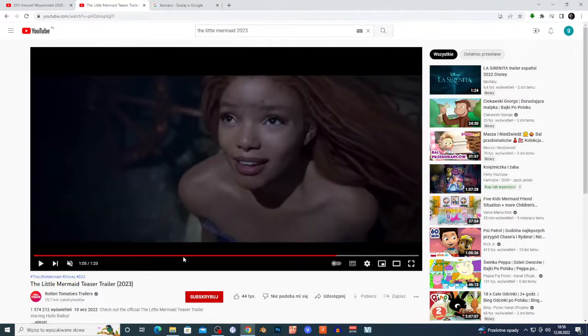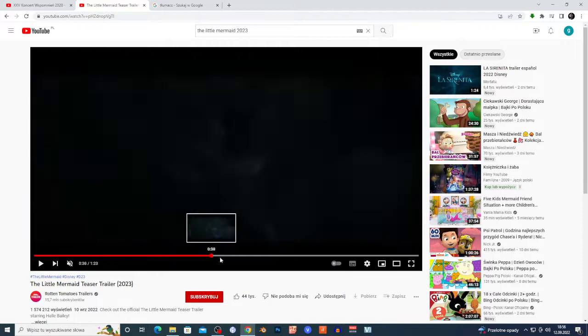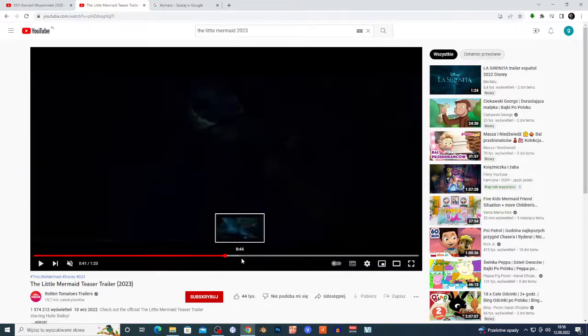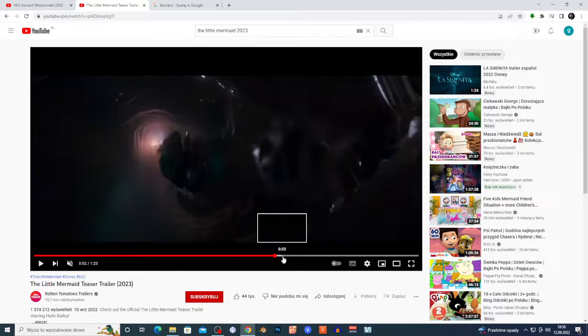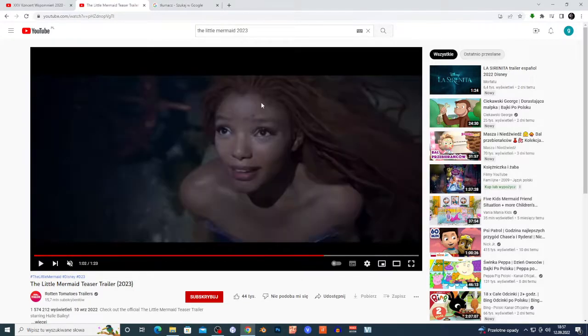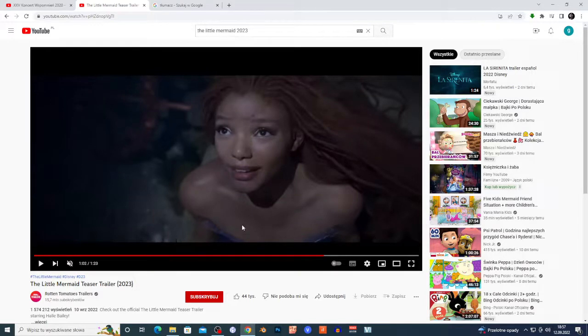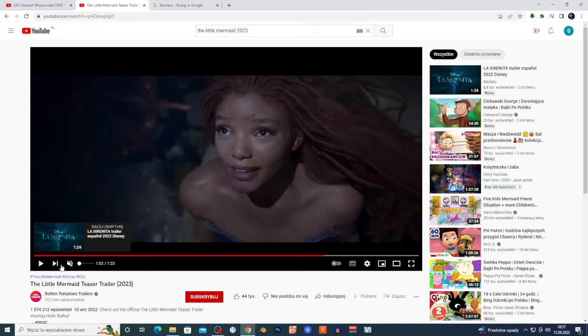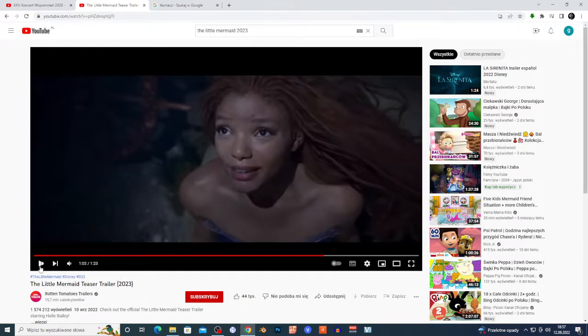Maybe I'm gonna check it out because the CGI looks great. Look at those shots, looks beautiful. Guys, you must appreciate good CGI and those shots look beautiful. But at the same time, I don't know, maybe they hired her because she has a beautiful voice.